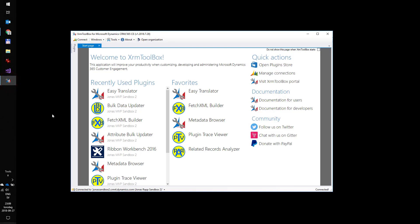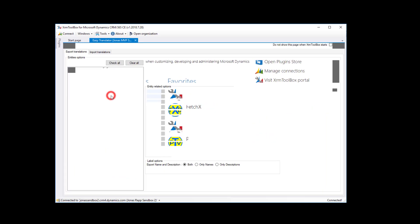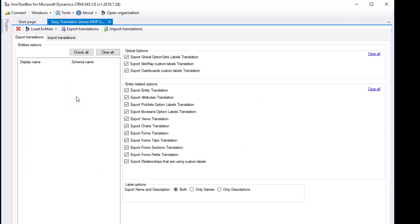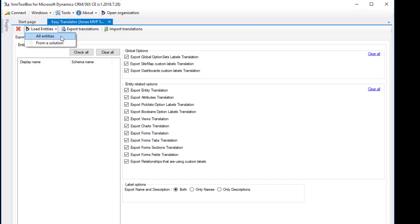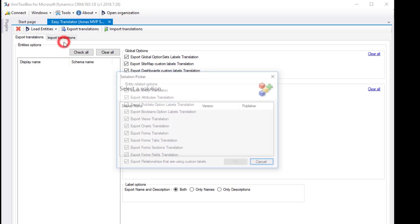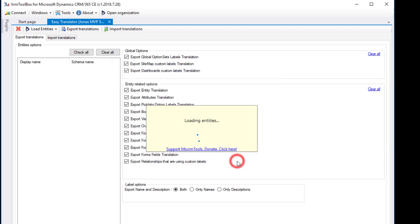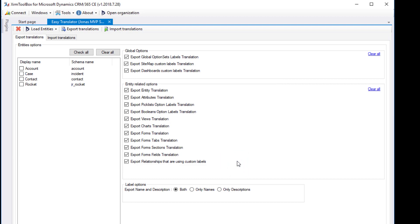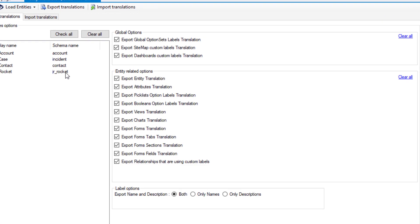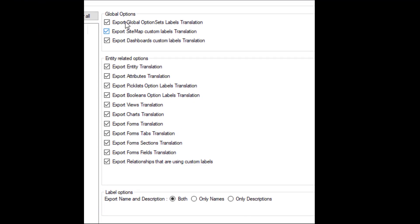Now, welcome to XRM Toolbox and the Easy Translator. Start with loading the entities from the solution you're working on. I will select my rocket entity.